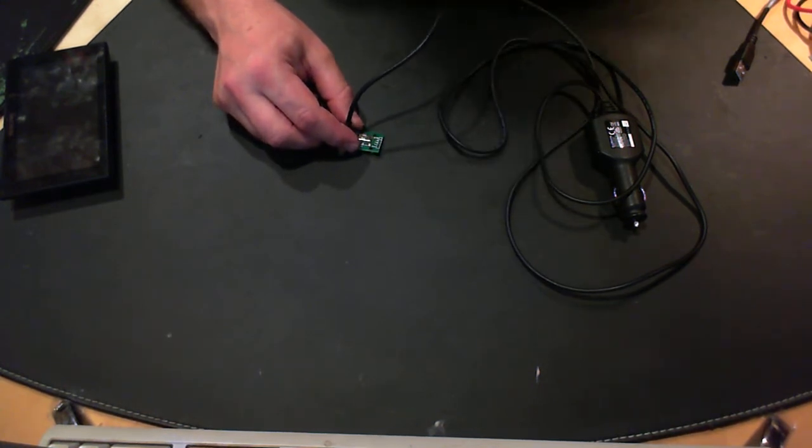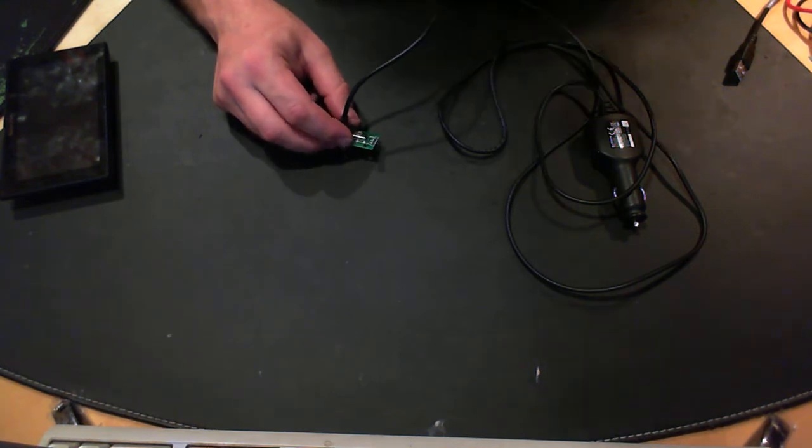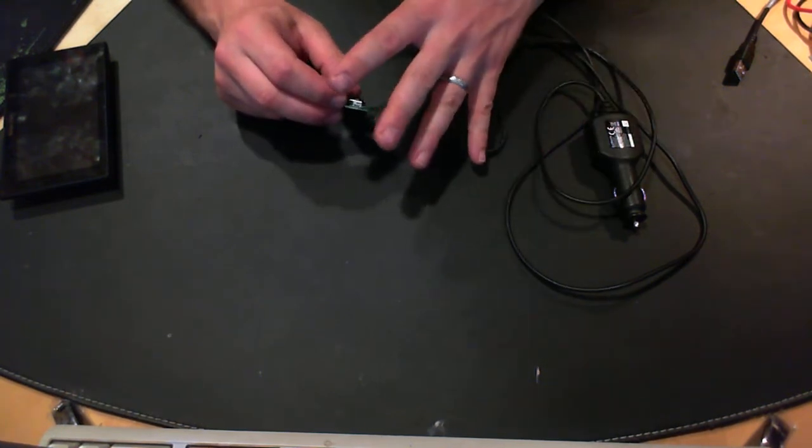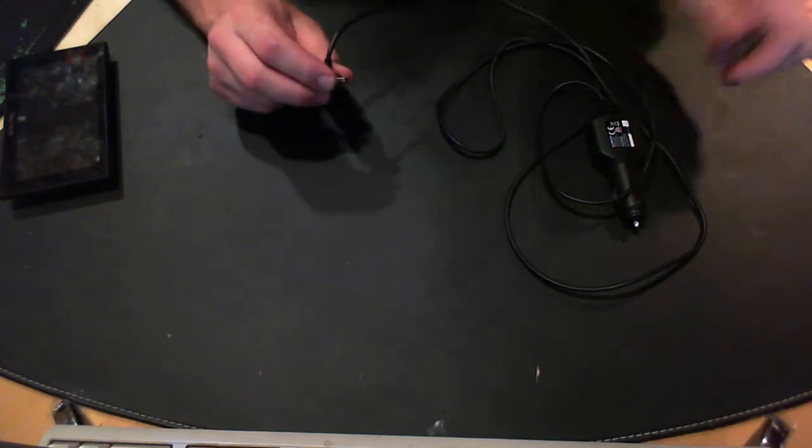So I thought, right, is that all Garmin have done? Is that the only difference between this and a normal USB cable? So I thought, okay, let's test it.